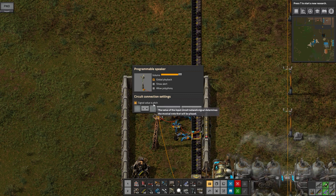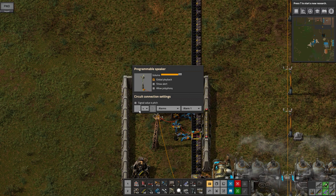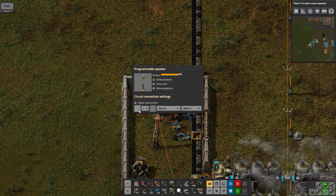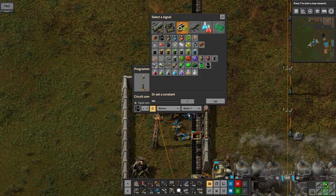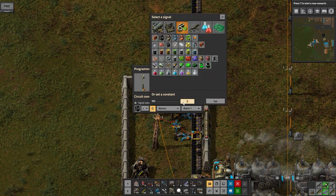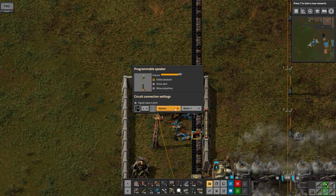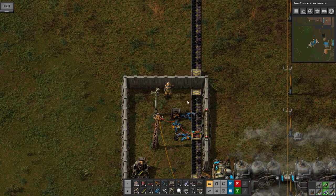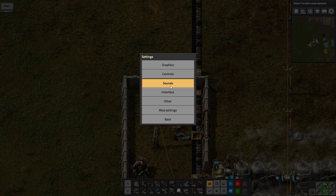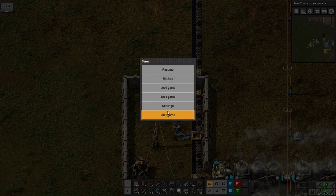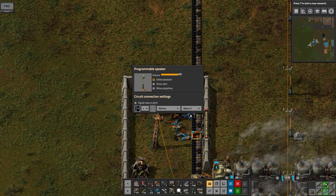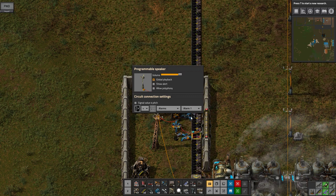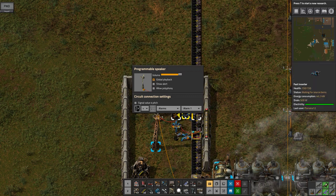This signal value speech — I'm not going to use this. I want my programmable speaker to be active if the coal is less than a value — let's say 200. And then I can make an alarm. I'll activate my sound here so that you guys can hear it. I think it's active right now. And there are some alarms you can choose from.